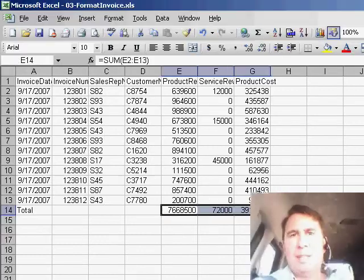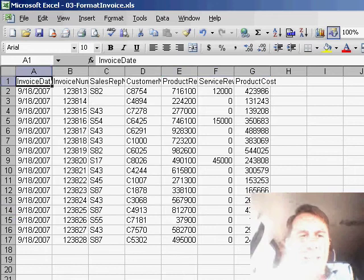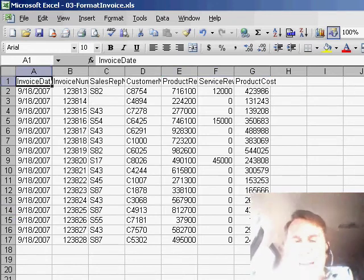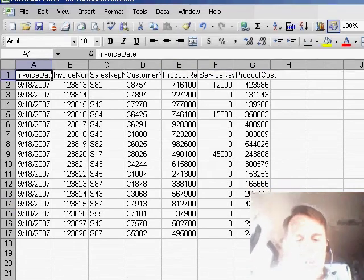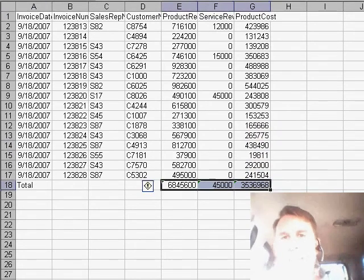I'll stop recording. Now this worked out great. Let's say tomorrow I have a new data set. I'll go onto the second sheet here and run my macro Ctrl+T, and sure enough, it puts the totals in.